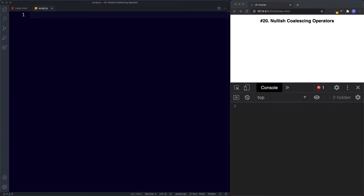The Nullish Operator is written with double question marks. What this logical operator does is it returns the first argument if it is not either null or undefined. Otherwise it will return the second argument.